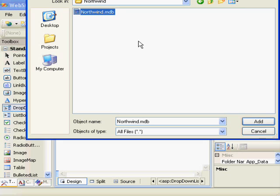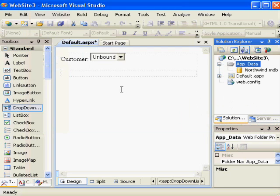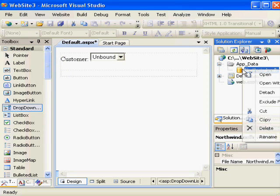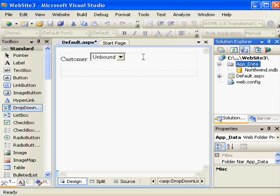Depending on your settings on your computer, you may not see a file extension. So now I click Add. I now have Northwind MDB available in my data folder. For now, all we want to do is use it for our control.